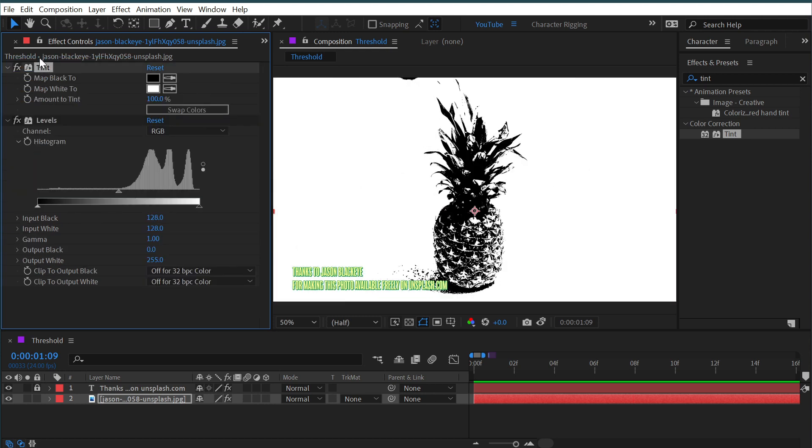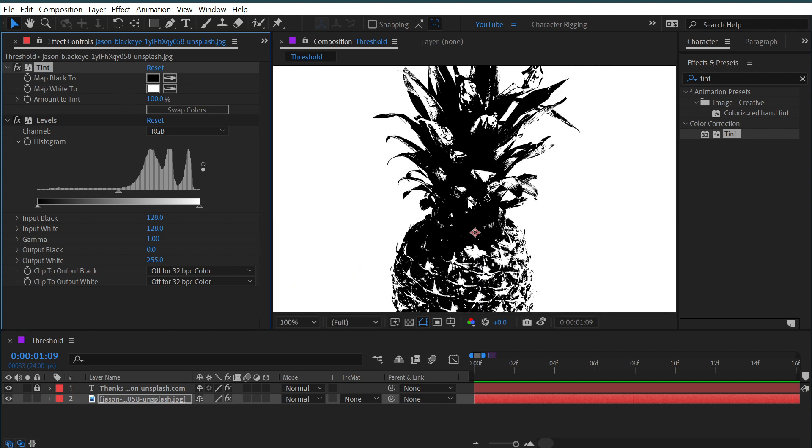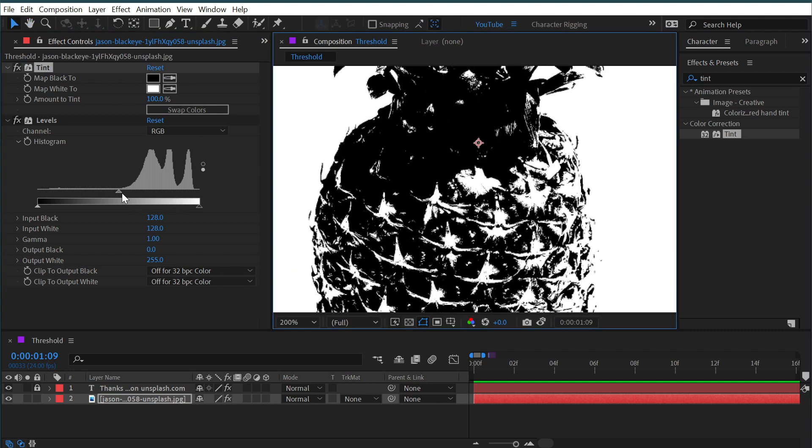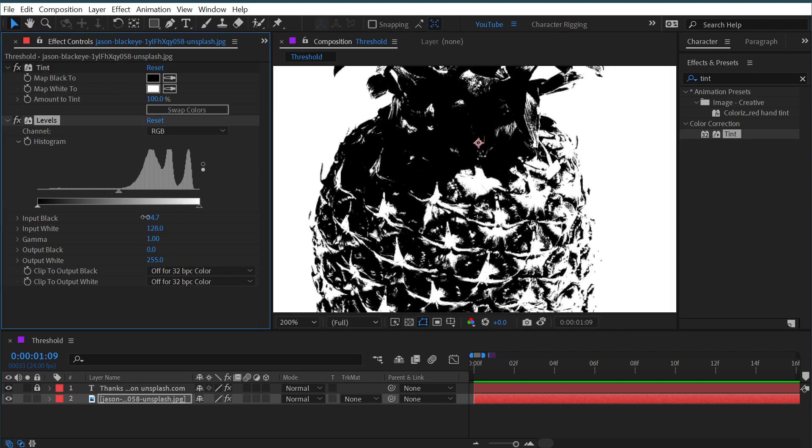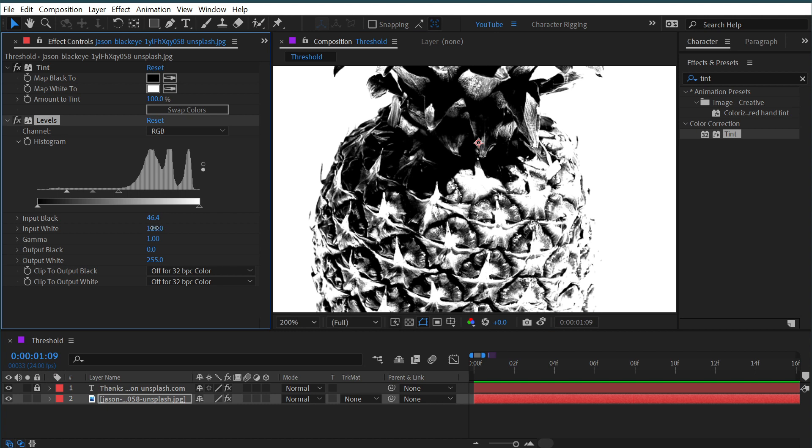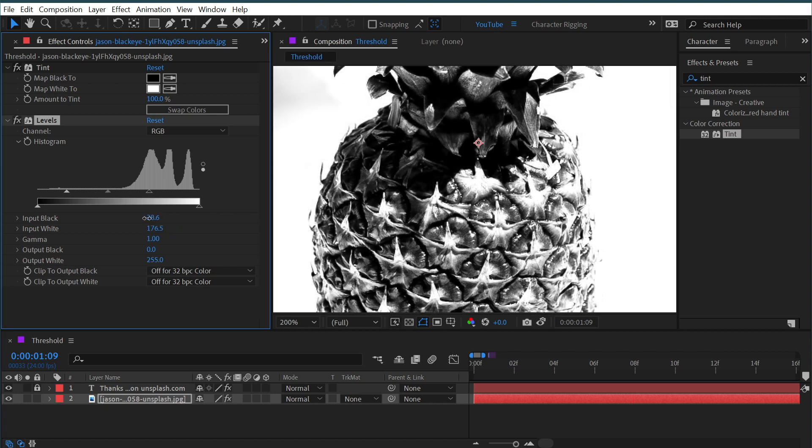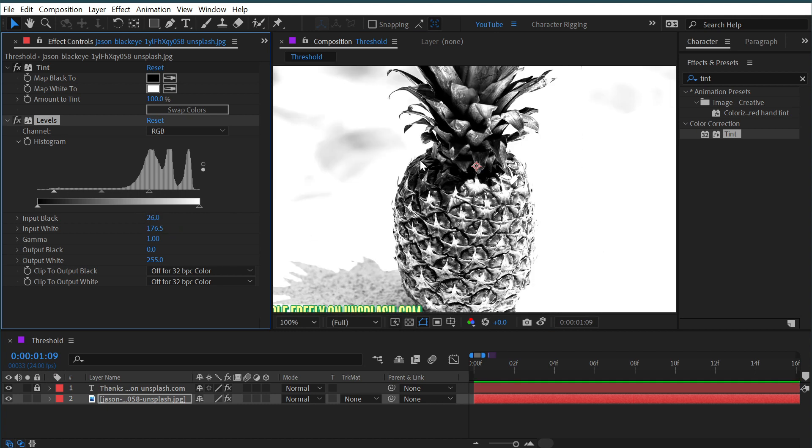it's going to look very similar to what the threshold effect does. The benefit of doing it this way is that I can dial this back so it's not so extreme. It's a little bit more detailed and softer than the threshold effect.